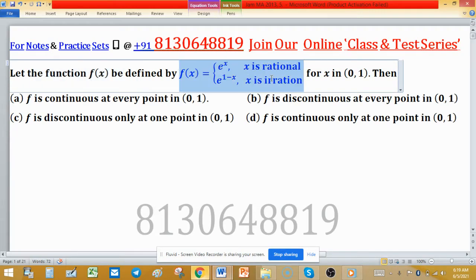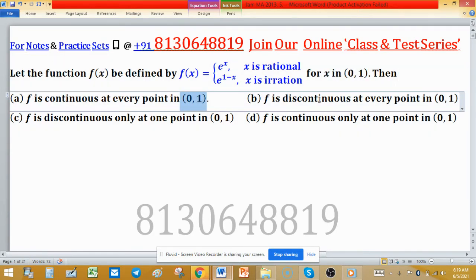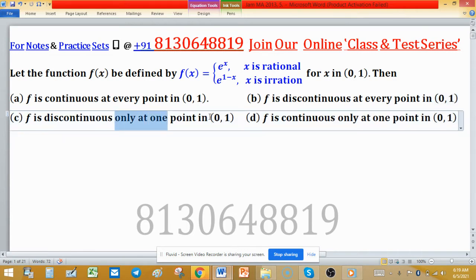Function f(x) is defined by this formula, and x is coming from the open interval (0, 1). Then: A) f is continuous at every point in (0,1); B) f is discontinuous at every point in (0,1); C) f is discontinuous only at one point in (0,1); D) f is continuous only at one point in (0,1). We have to determine the continuity of the function on this open interval (0, 1).